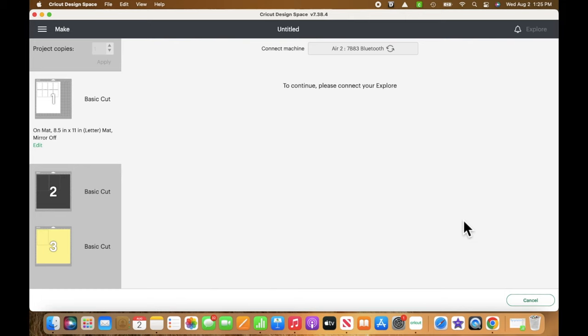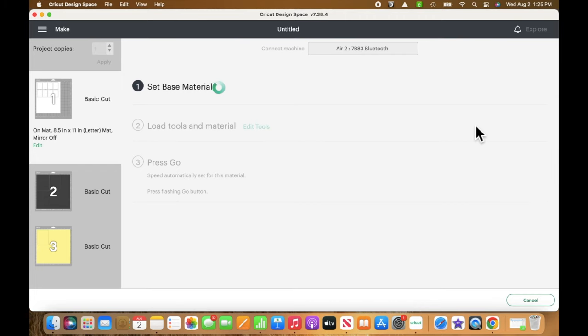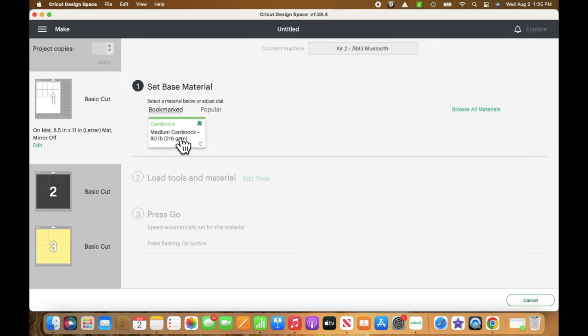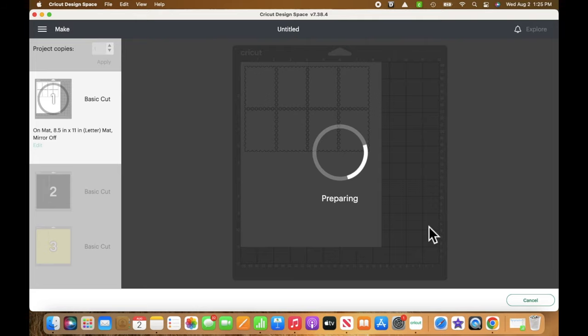It's finally connected and it's going to bring up my set base material, which I have bookmarked as medium cardstock, 80 pound. I like that pressure for my particular machine. I'm going to go ahead and press go on my Cricut and let it cut it out.